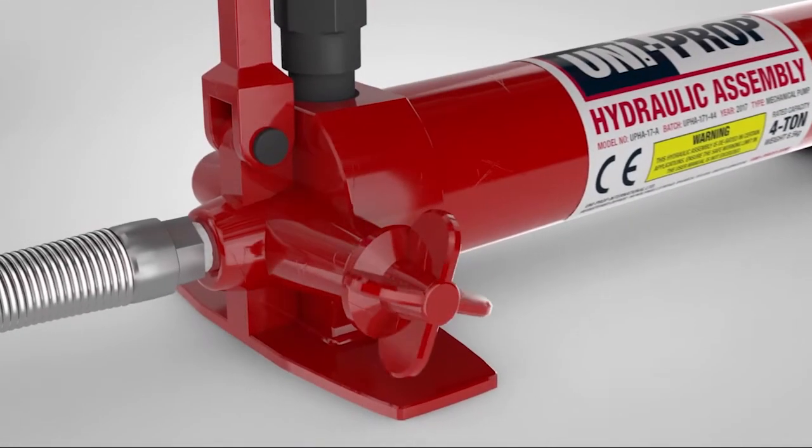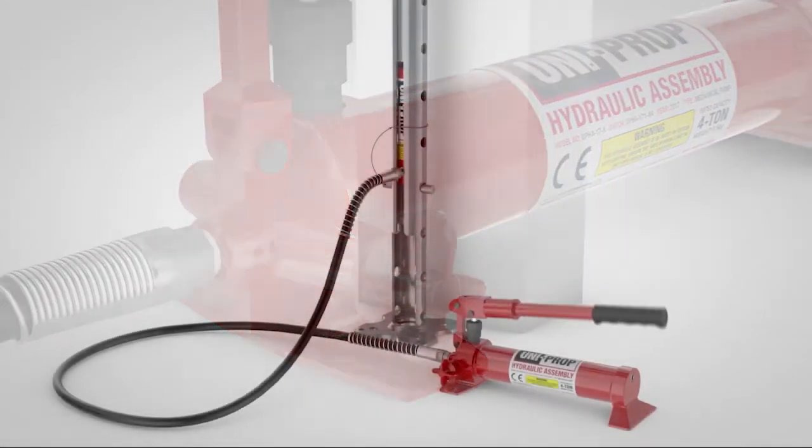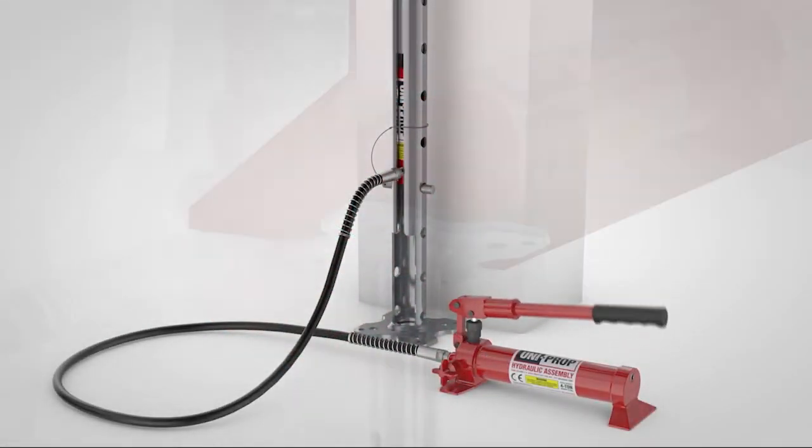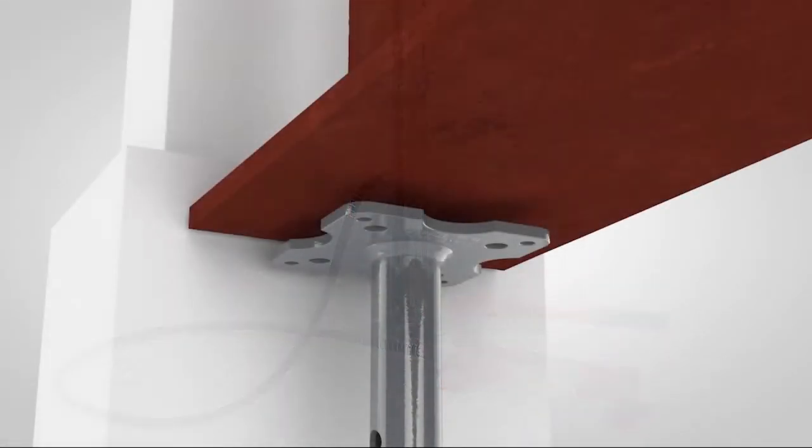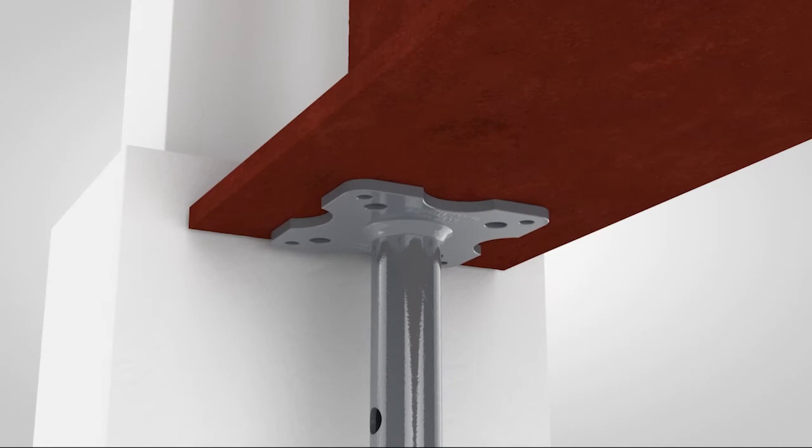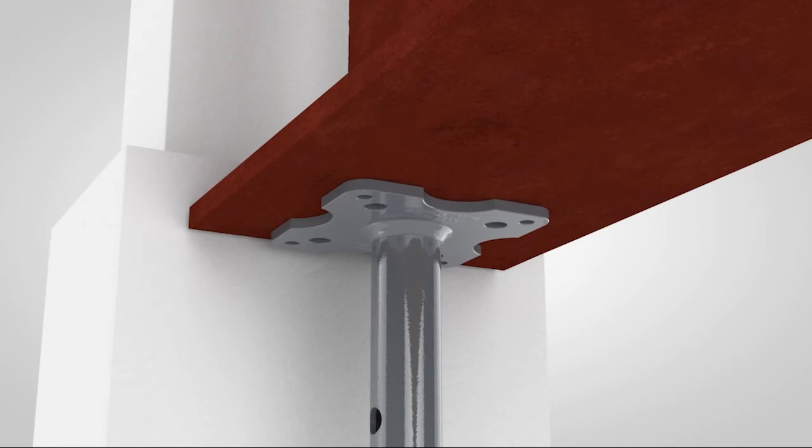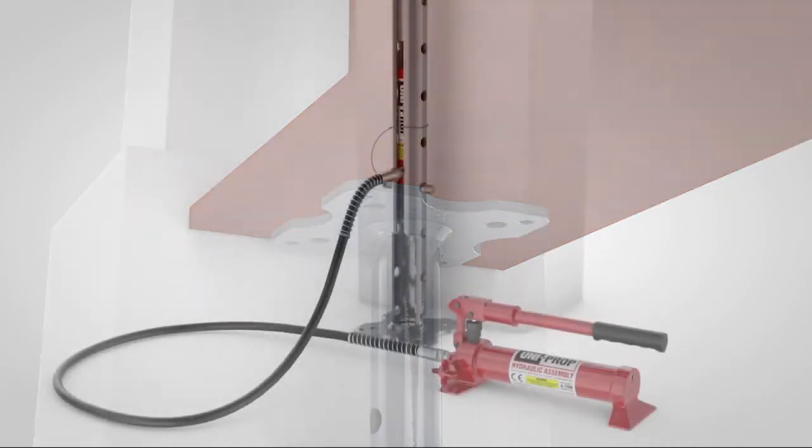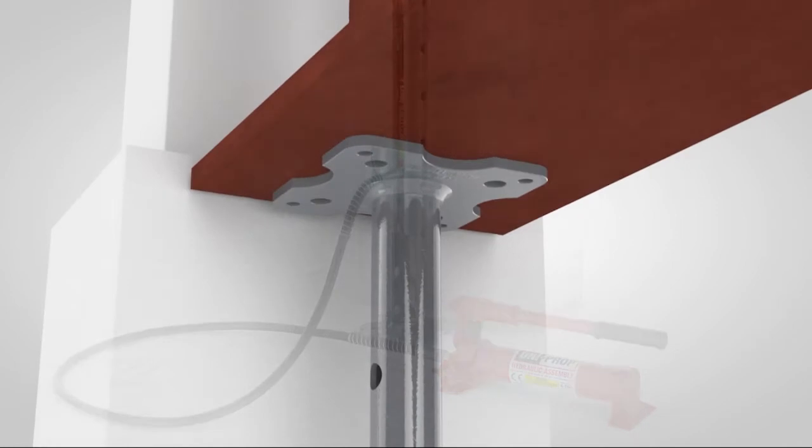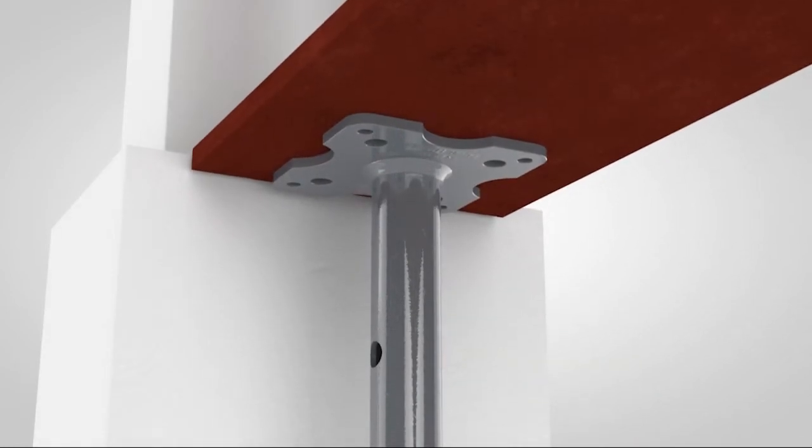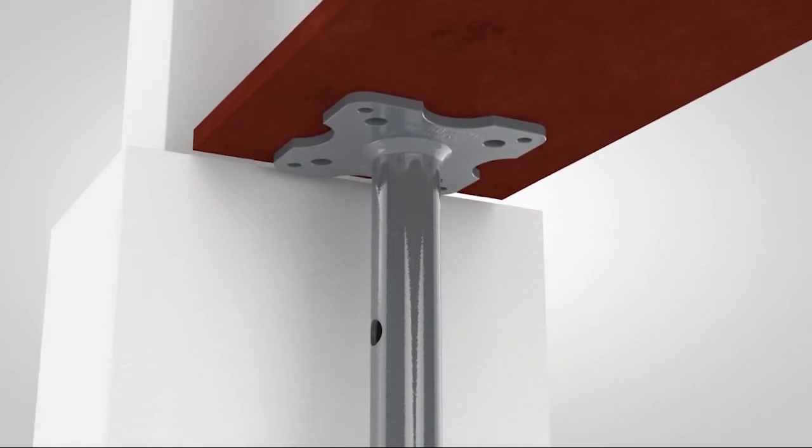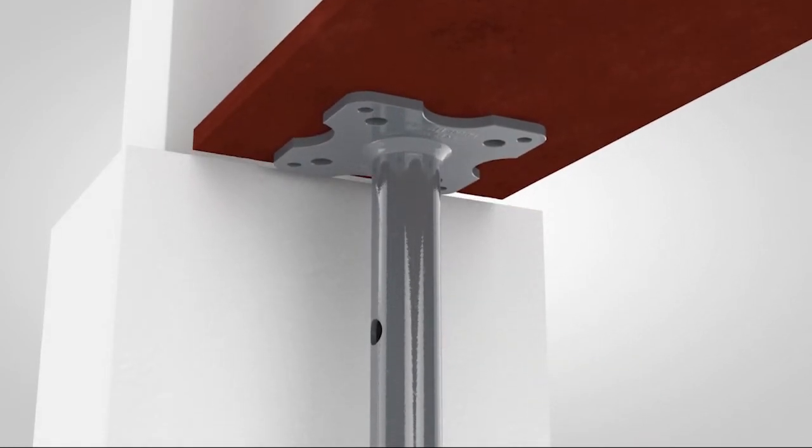Engage the valve and pump the handle until the top plate makes contact with the load. Continue pumping and in a matter of seconds the load will be raised to the desired position and without risk to the operator.